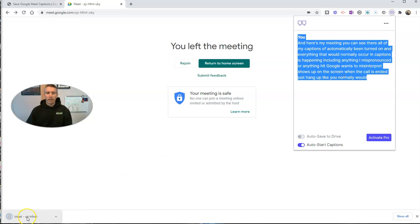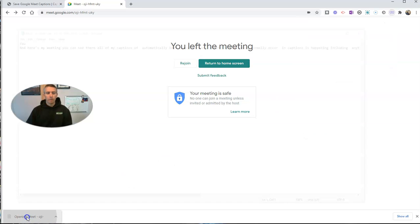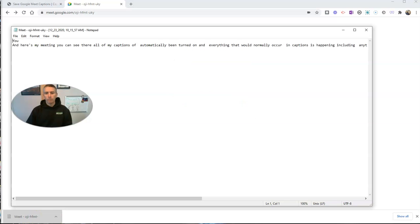Now I have it as a text file on my computer, and we can open that up and look at it if we want to. There it is. There's my text file of my captions.